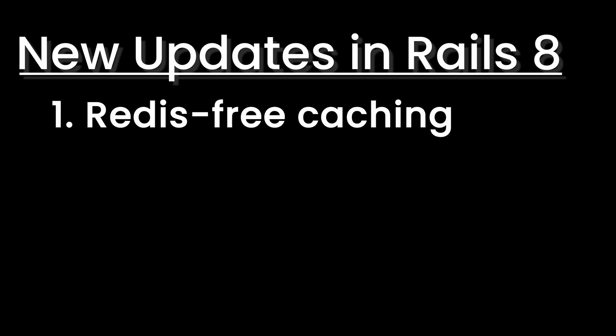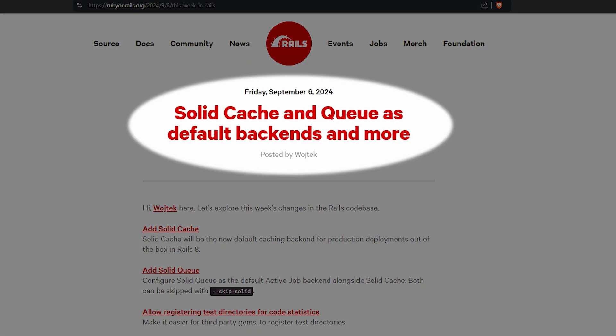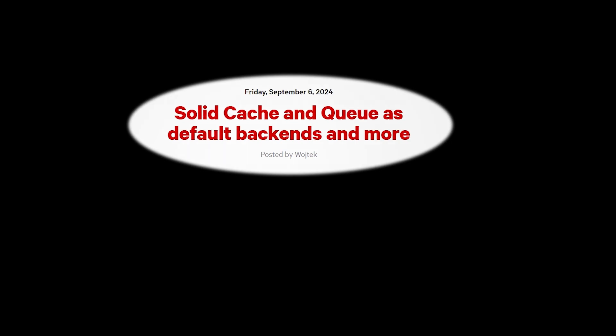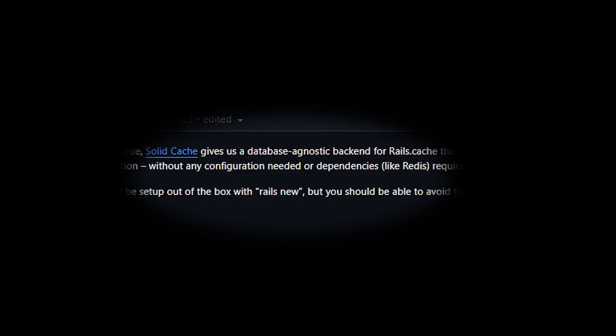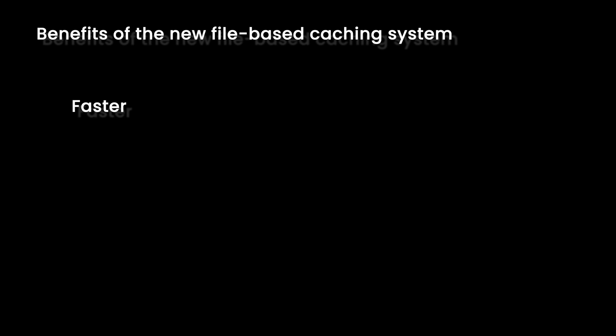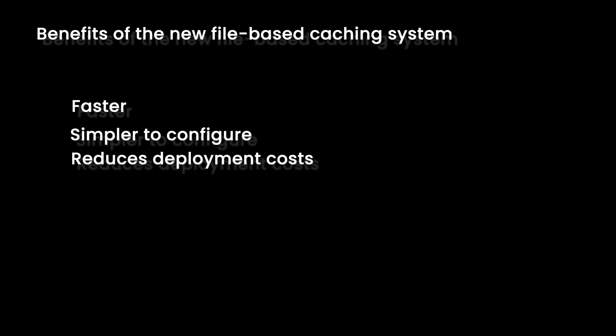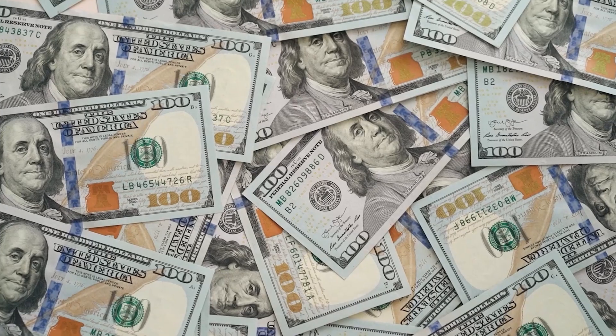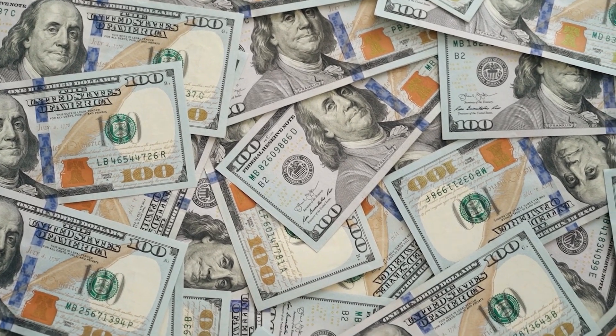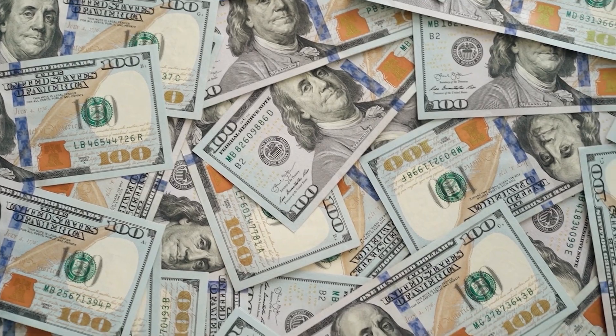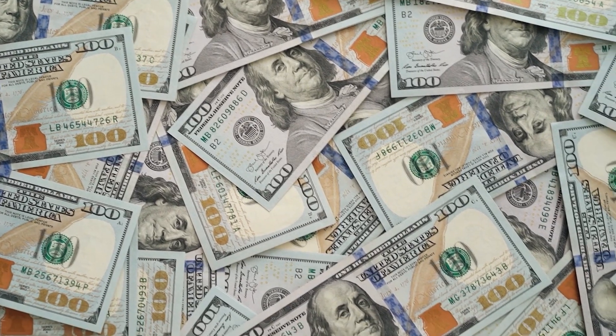The first one is Redis-free caching. Rails 8 has completely reimagined how caching works. You no longer need Redis for caching by default thanks to the new built-in file-based caching system. It's faster, simpler to configure and reduces deployment costs. This change makes Rails apps that would need Redis cheaper to deploy which is extremely important.